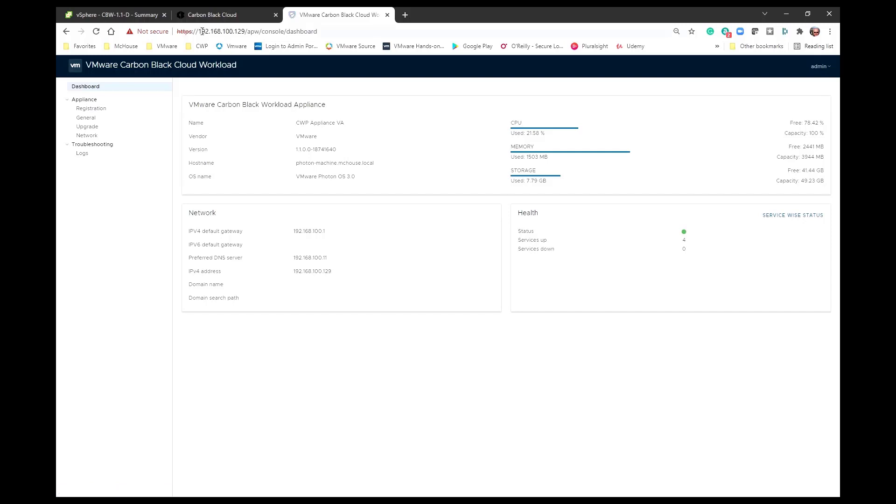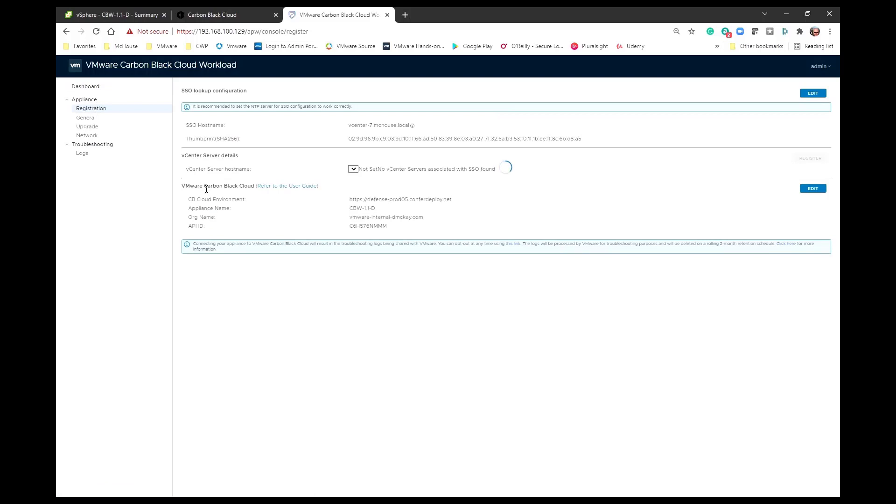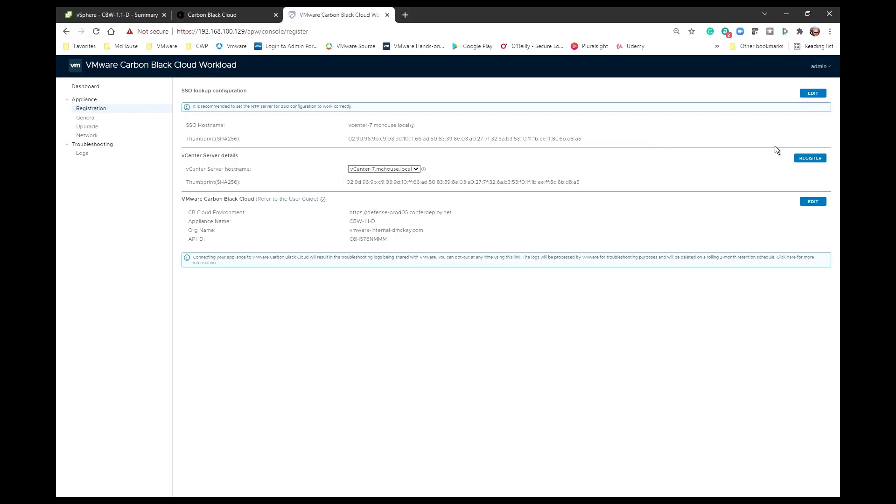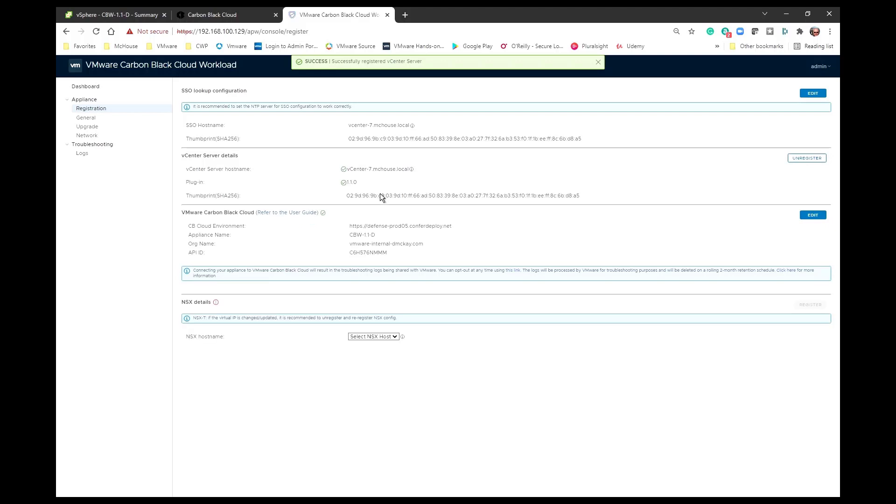to my appliance. There's the IP address right there. And where I want to go to is to the registration. Now I've already registered this particular appliance in the past. You can see that it knows about the vCenter, or the SSO, because I'm running an embedded PSC. So that platform services controller is part of the vCenter.